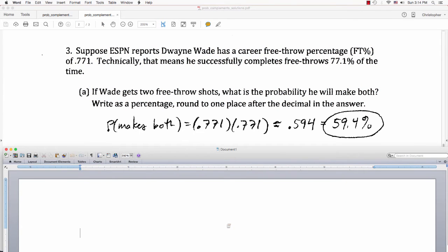For part A, the chance he makes the first shot is .771, and the chance he makes the second one is still .771 — I'm assuming independence, that the probability of making the second shot doesn't change based on whether he made the first. Multiplying those two probabilities together, I get .594, or about 59.4% chance that he will make both shots.